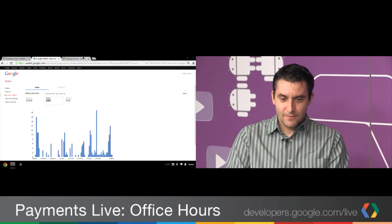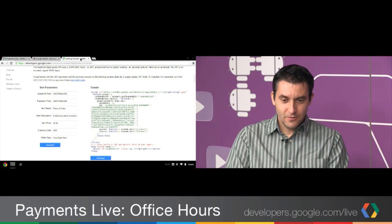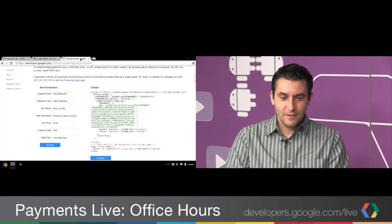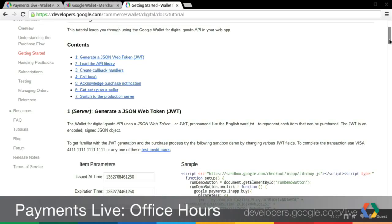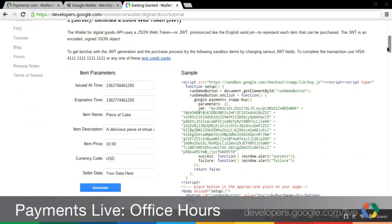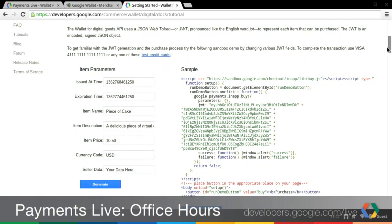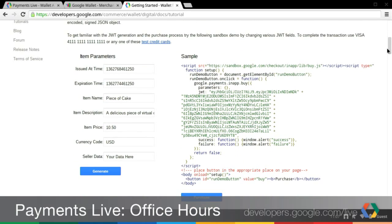Very exciting launch with the new Merchant Center. Let's now move on to another API-related announcement. This is for the Digital Goods API — we have made some improvements and optimizations to the way the JavaScript library is loaded.